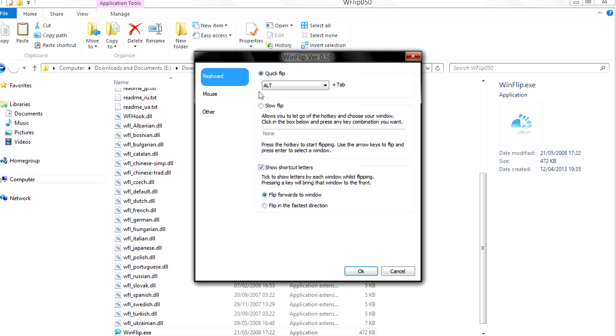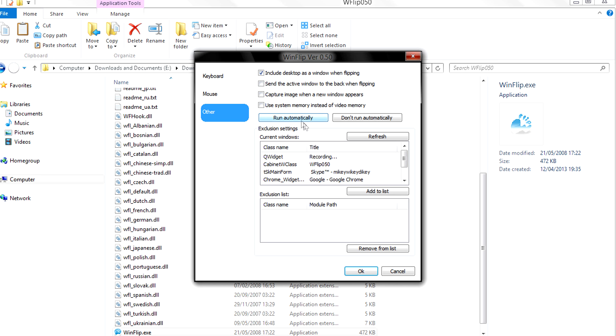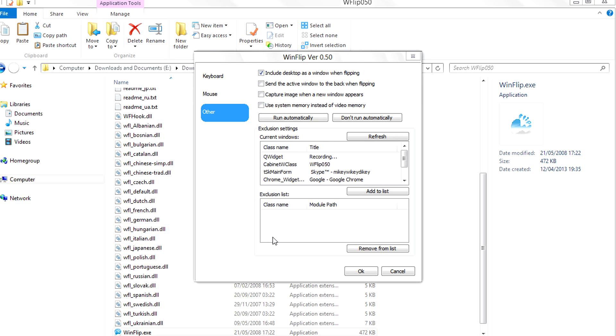You can also change the mouse sensitivity to activate it when you click to the left, right, top or bottom of the screen. You can also set the program to run automatically, but sometimes you may get this error, which I'm going to help you sort out later.